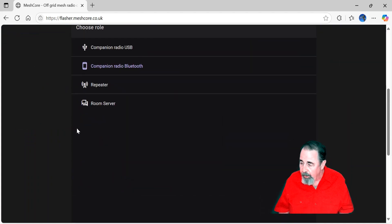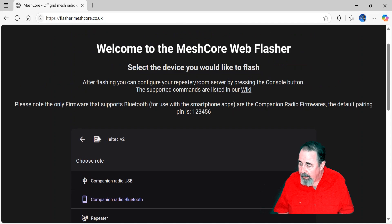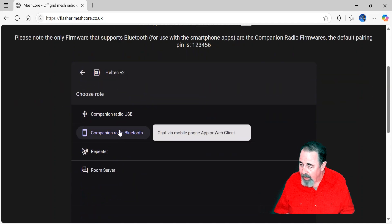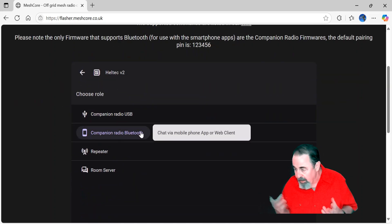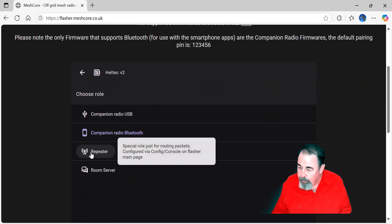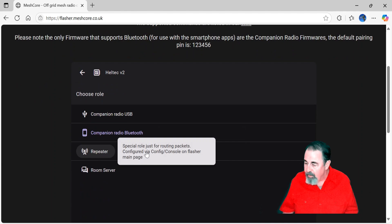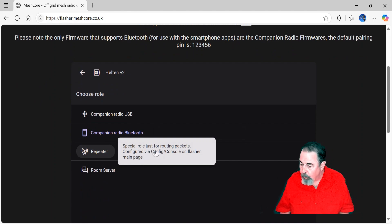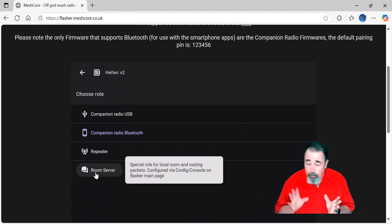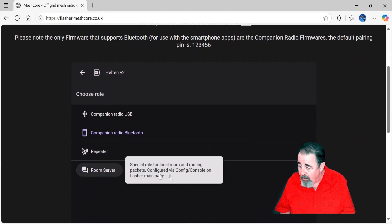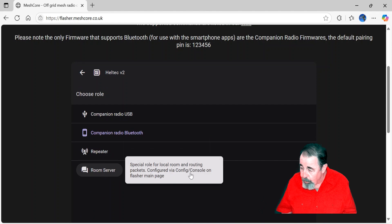So here, let's see, Heltec V2. We've got a couple companion radio Bluetooth devices. Repeater's a special role, and it's just for routing packets. You can't send messages through it.